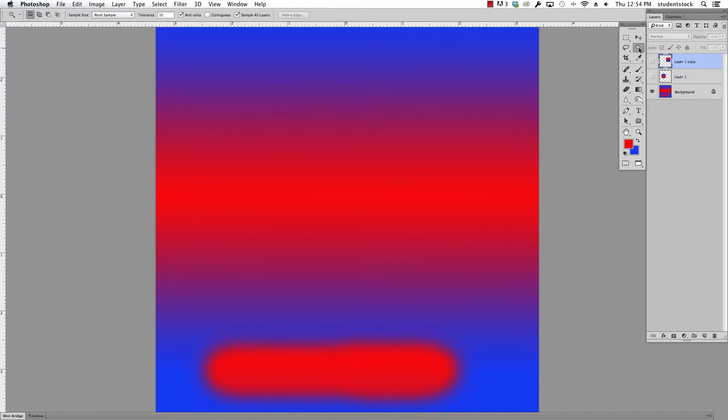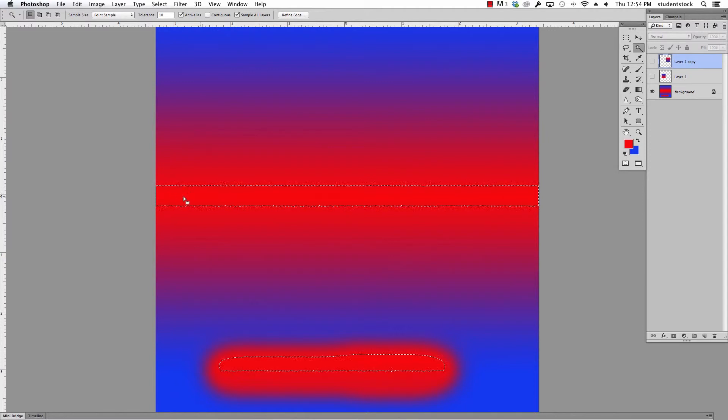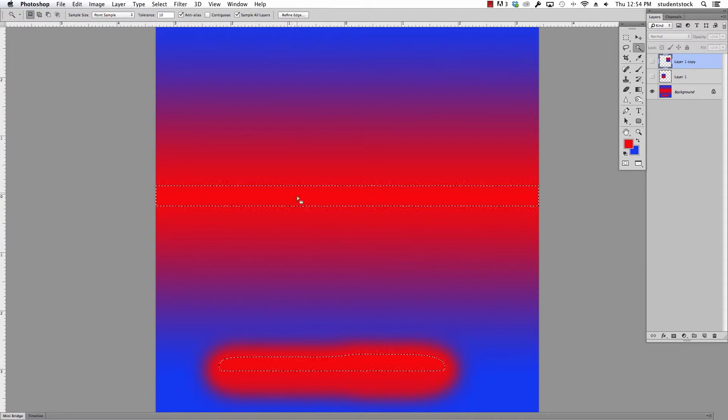So I'm on the magic wand. I've set the tolerance for 10. I click on this red and you'll notice it's picked a certain amount. You also notice it's picked down here too. It's looking for any red that's of that particular hue.